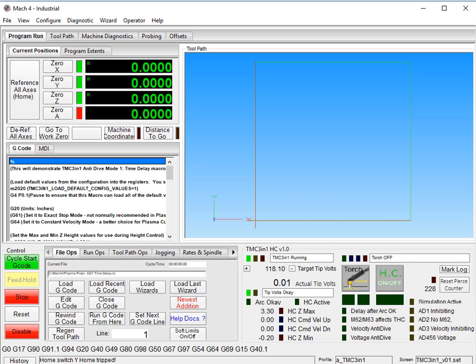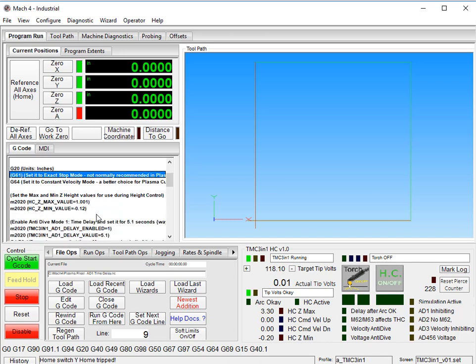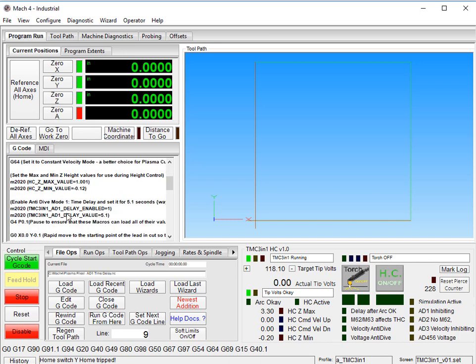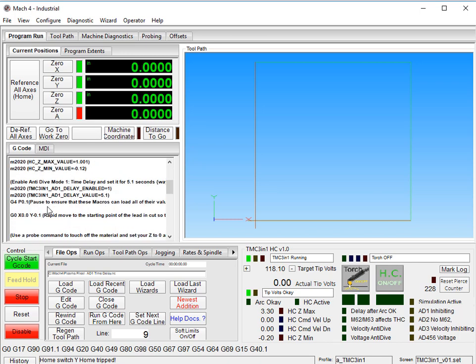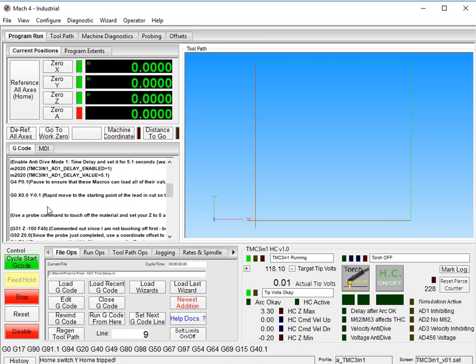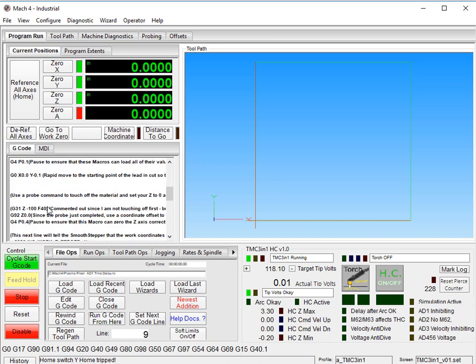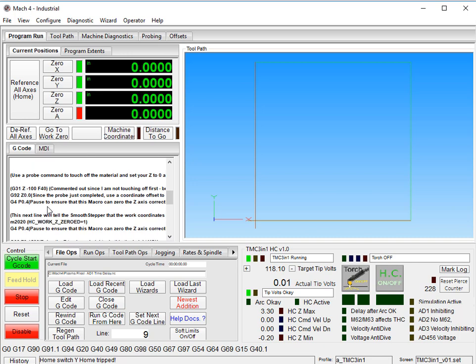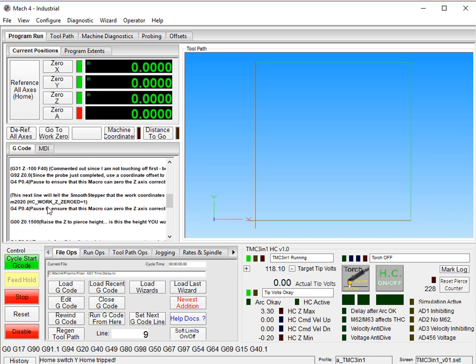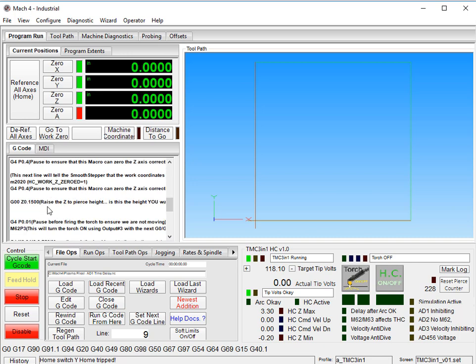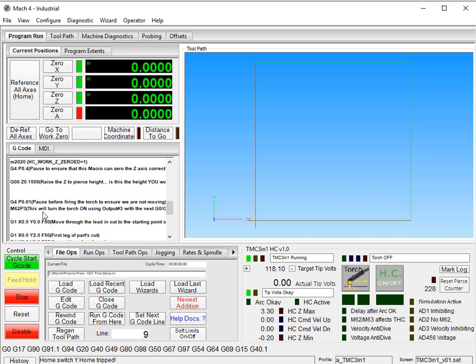You normally won't have to do that much because your M62 P3 will turn that on and then the M63 P3 will turn that off.